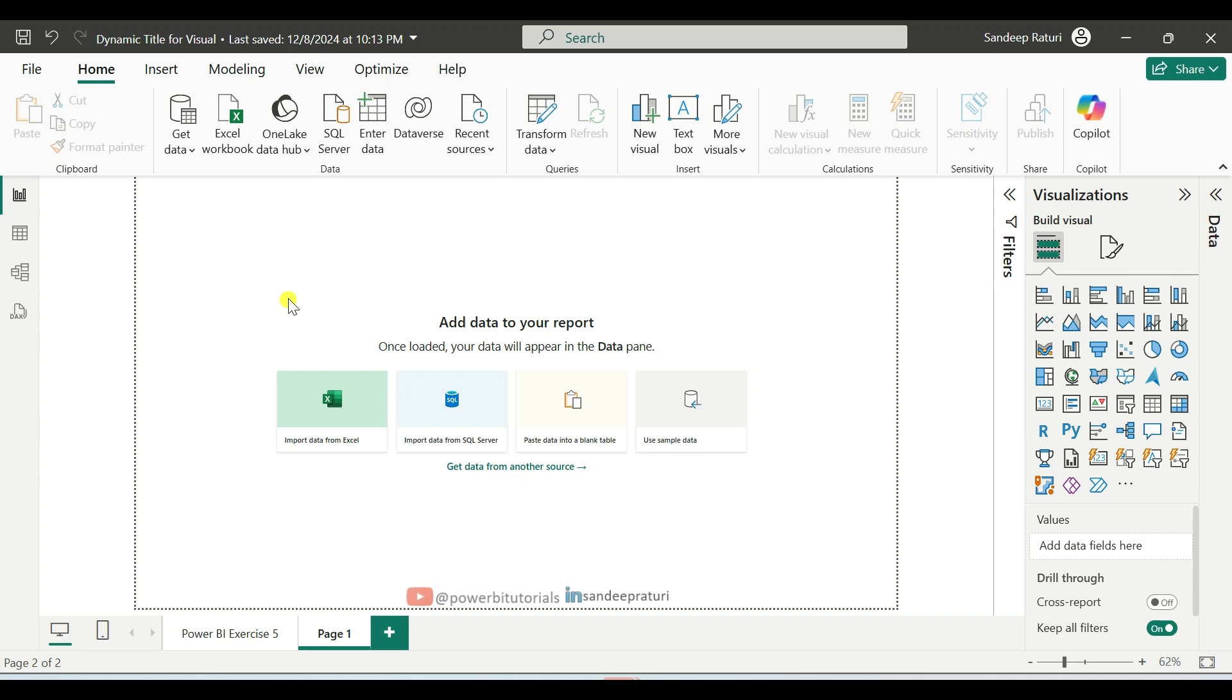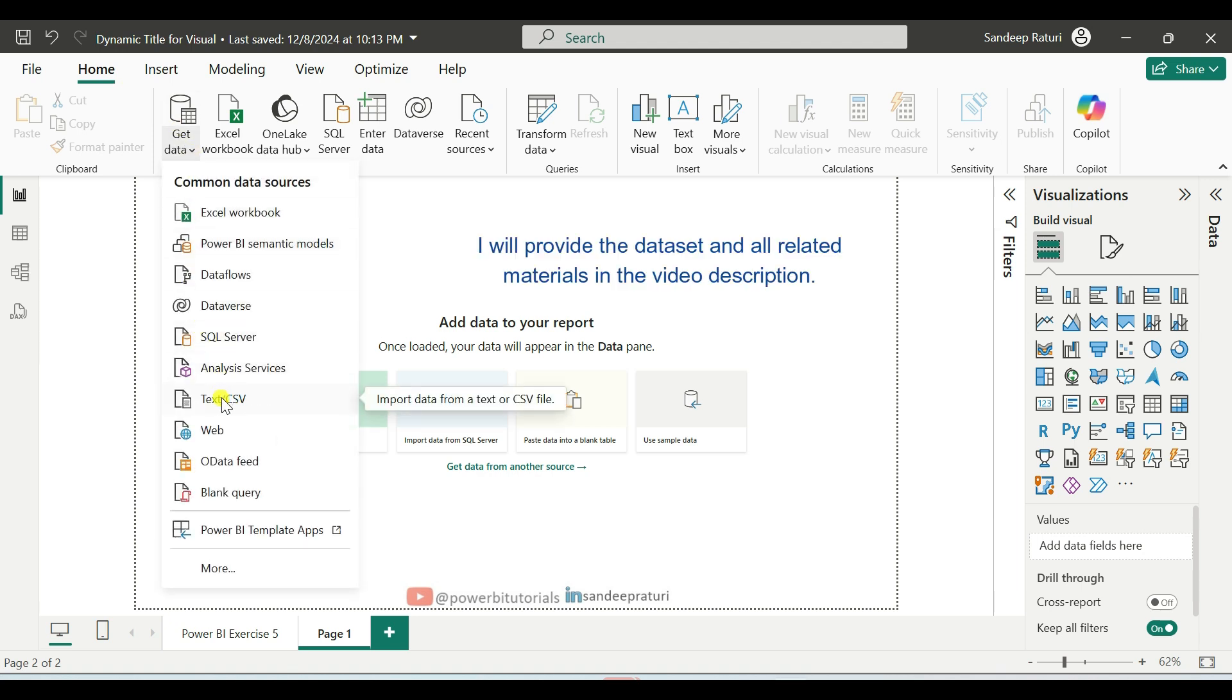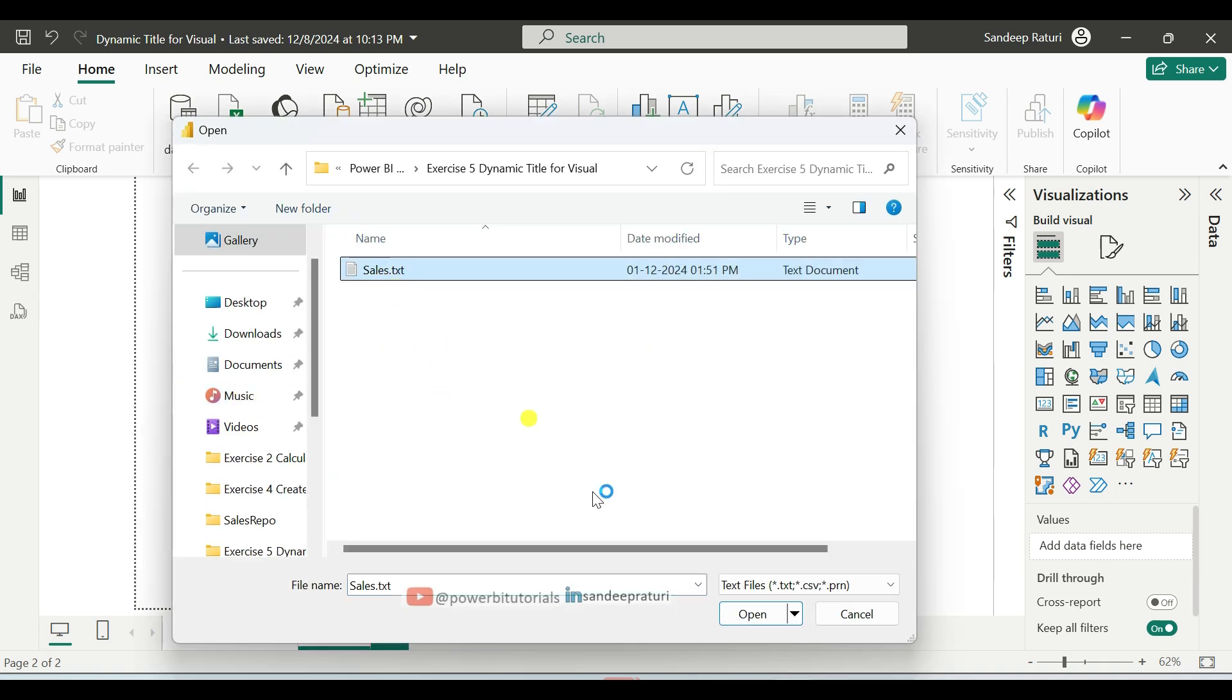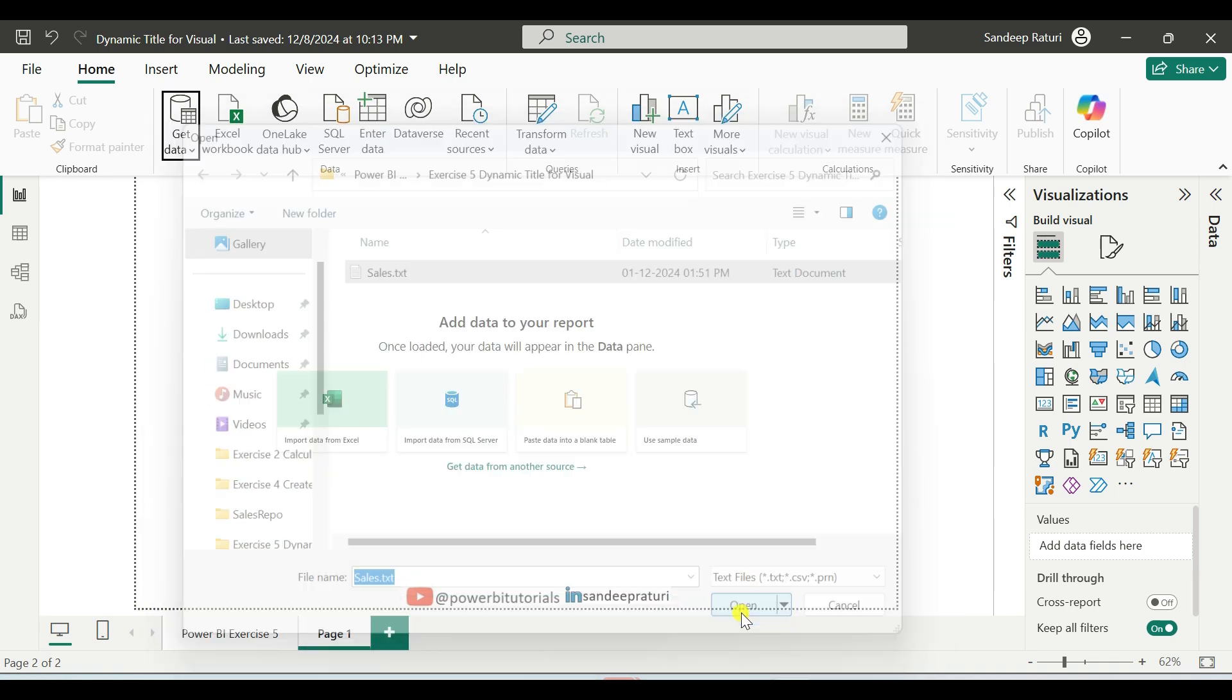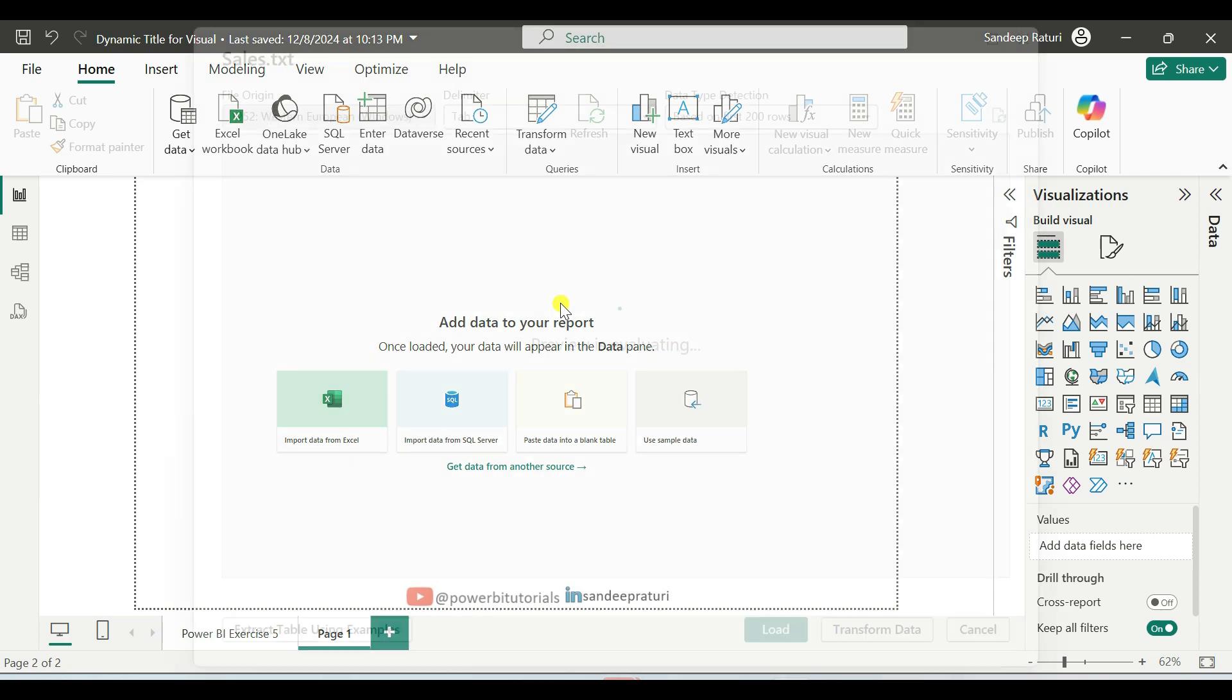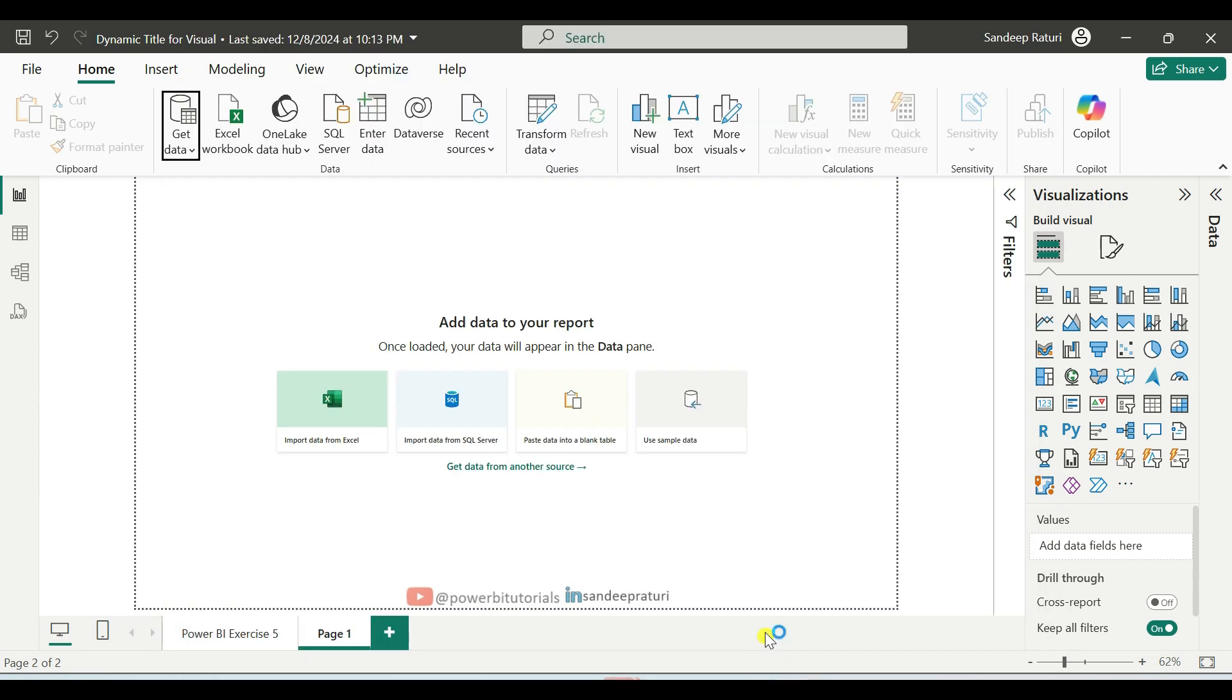First, we will load the dataset into Power BI Desktop. So for that, under Home tab, click on Get Data and select Text CSV because our data is in a text file. After that, select the file, click on Open. Here you can see the data preview and click on Load.